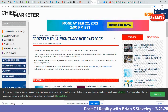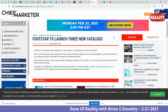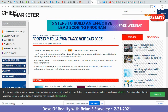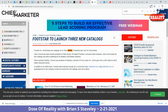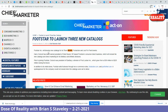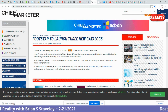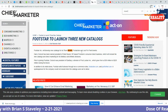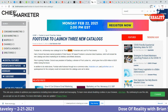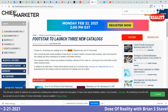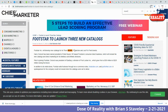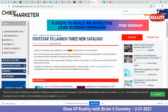Footstar to launch three new catalogs. Is it going to be a Tom McCann? And it is: 'Footstar will develop three new catalogs for its Tom McCann, Foot Action, and Just for Feet brands.' Tom McCann with two N's — again and again.